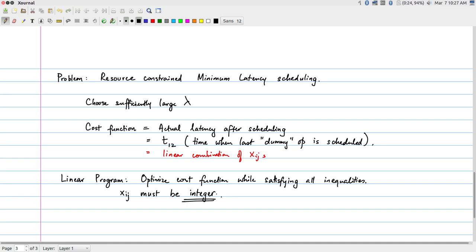However, there is one catch: the x_ij variables must be integers — specifically 0 or 1. This makes the problem an Integer Linear Program, or ILP. Integer linear programming is an NP-hard problem — it is intractable. While it is not impossible to solve, the time required is likely exponential in the number of operations. So why go through all of this?